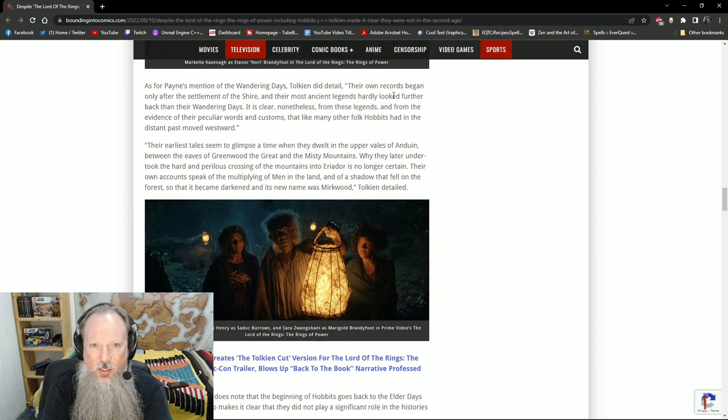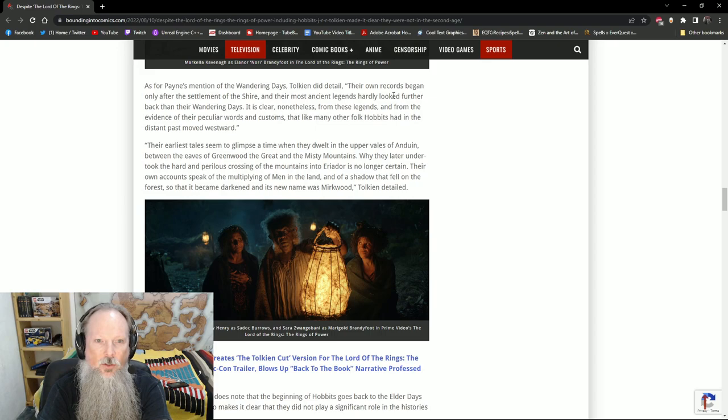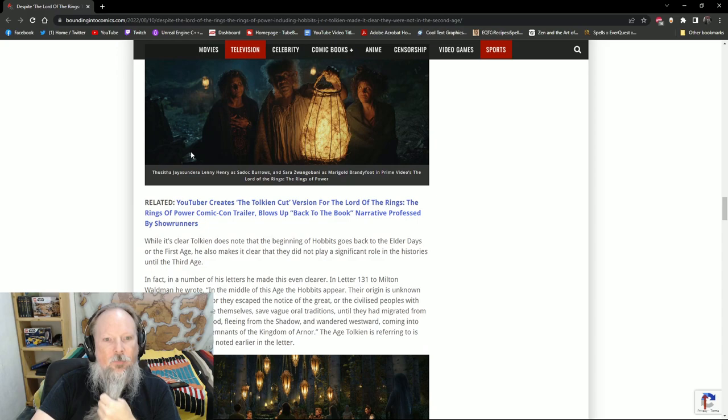It is clear, nonetheless, that from these legends and from the evidence of their peculiar words and customs that, like many other folk, Hobbits had a distant past moved westward. Their earliest tales seem to glimpse a time when they dwelt in the upper vales of Anduin between the eaves of Greenwood the Great and the Misty Mountains. Why they later undertook the hard and perilous crossing of the mountains into Eriador is no longer certain. Their own accounts speak of the multiplying of men in the land and of a shadow that fell on the forest and it became darkened and its new name was Mirkwood.